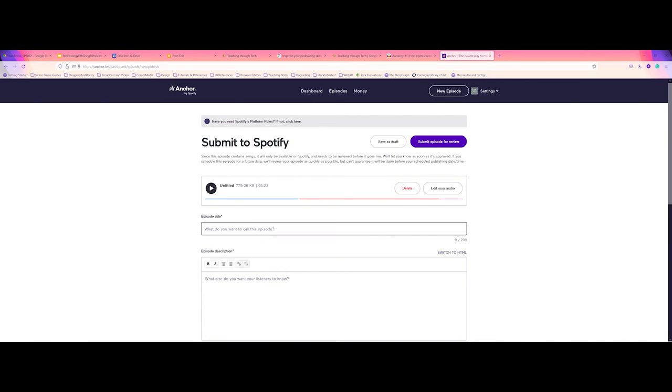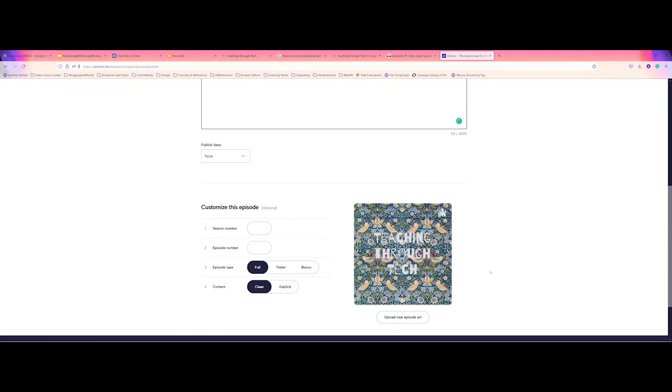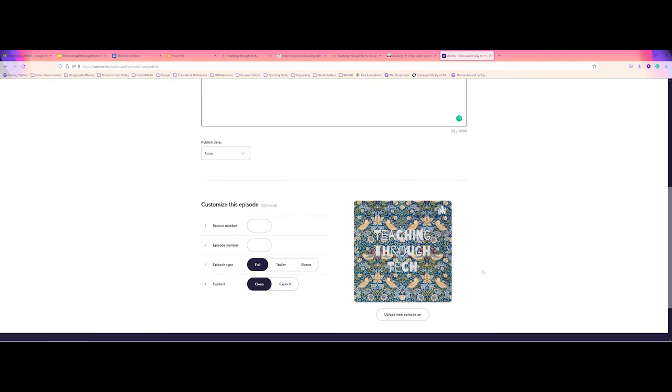So I'm going to call this demo episode using anchor options. Example for using in browser anchor episode creation. And then you can actually set publish dates if you like. But I'm still in, we'll say I'm still in season one, episode two.